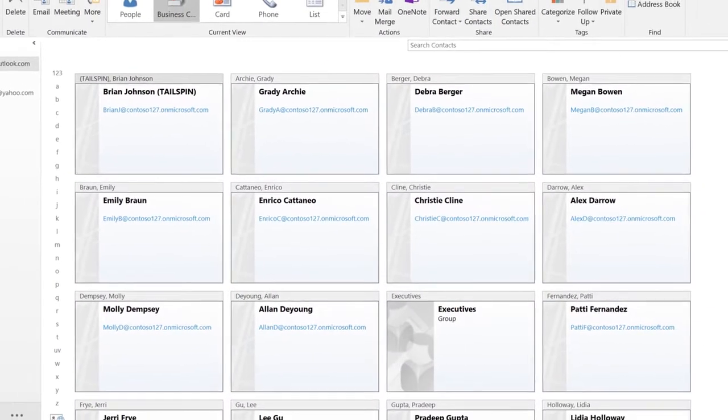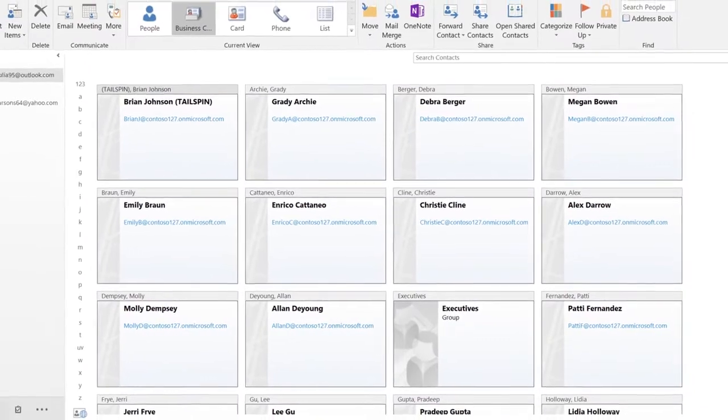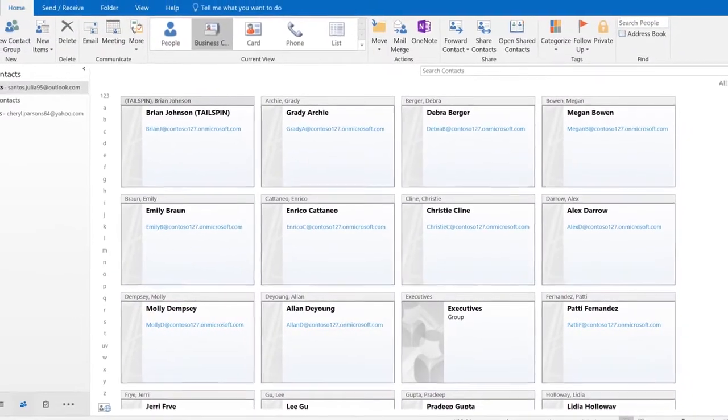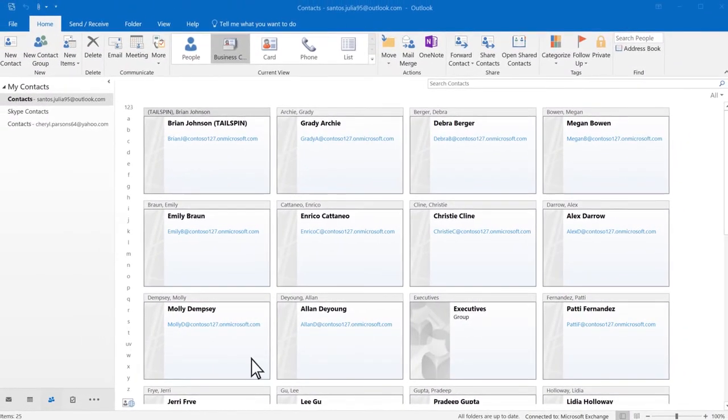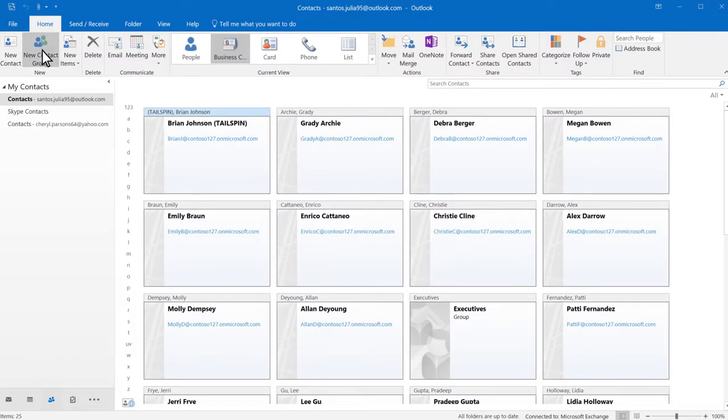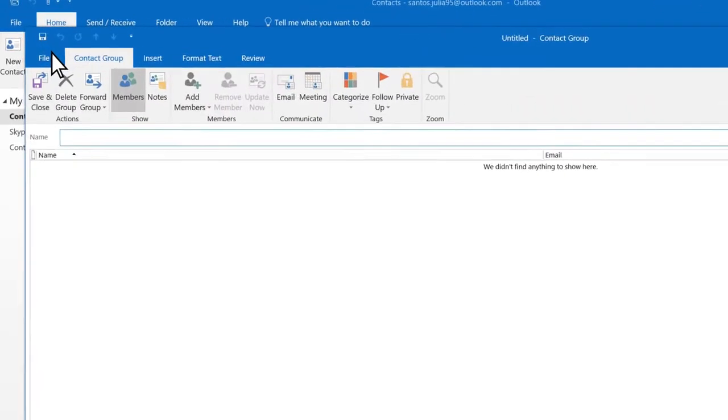Contact groups help you keep your contact lists organized. To get started, select New Contact Group.